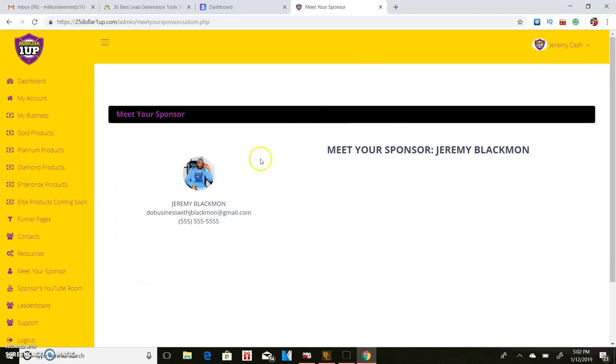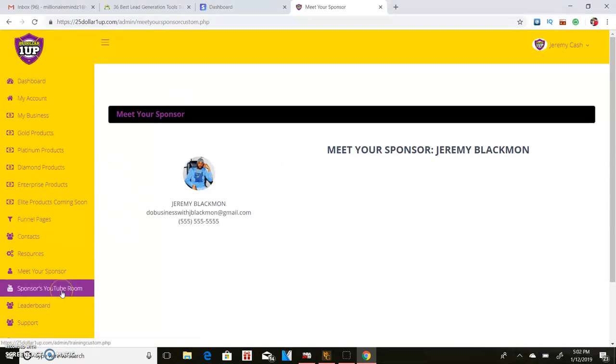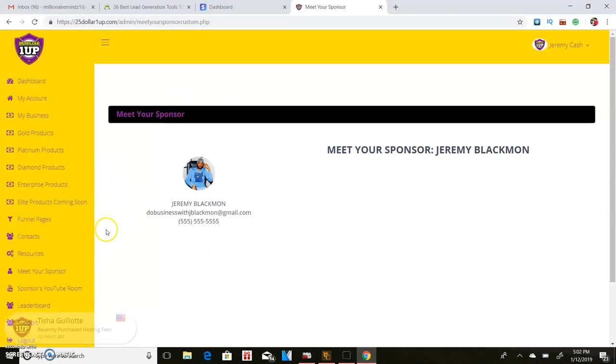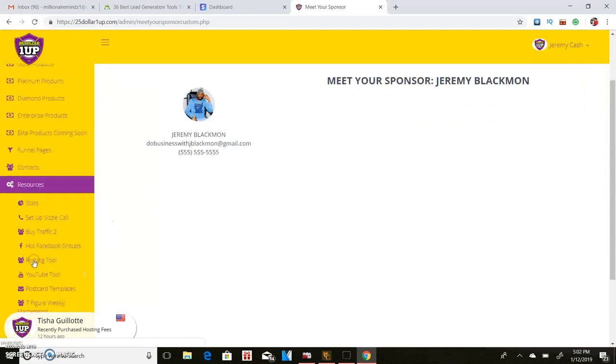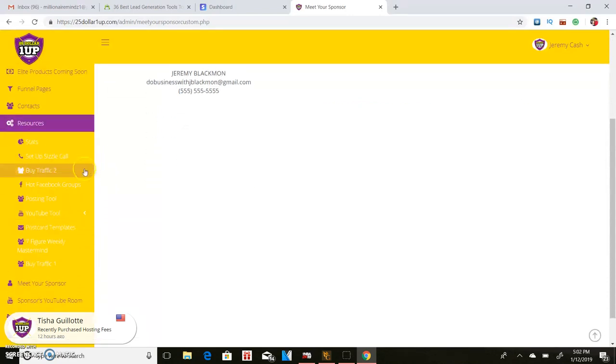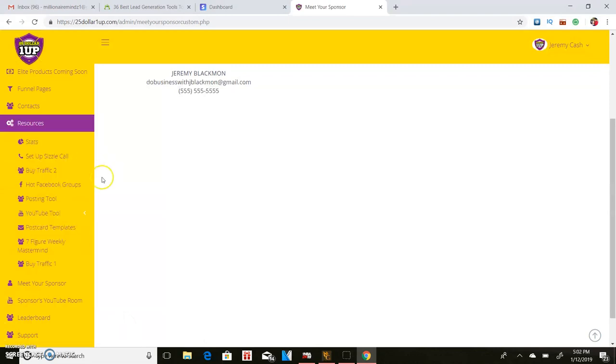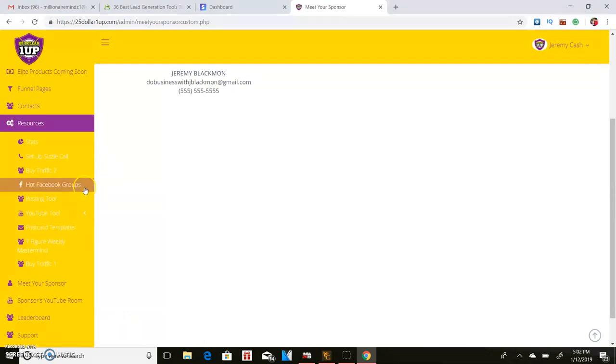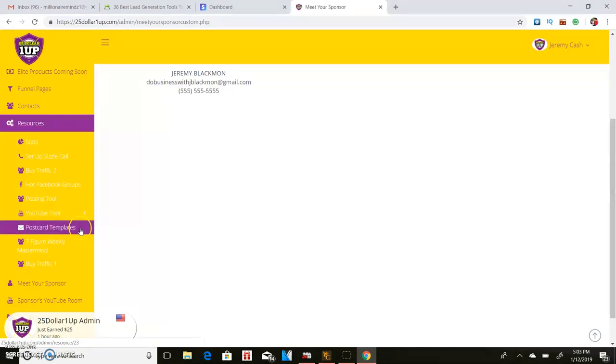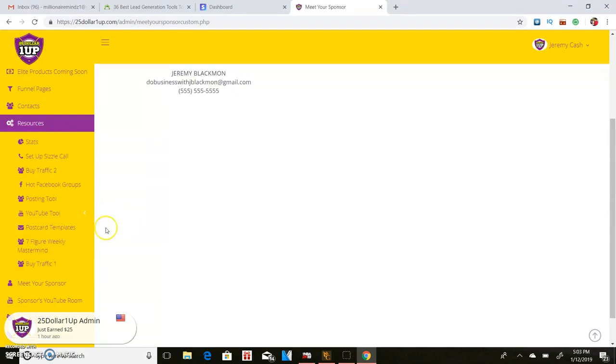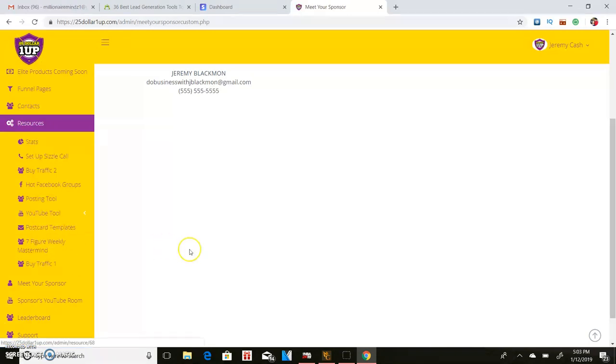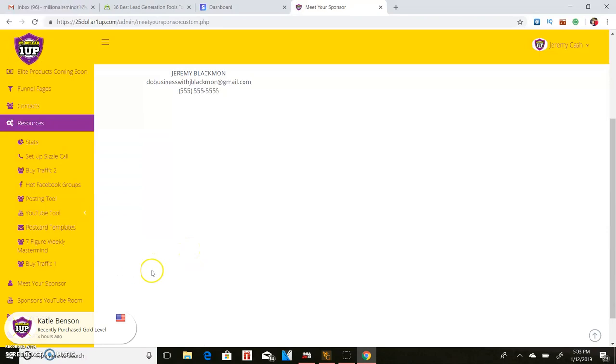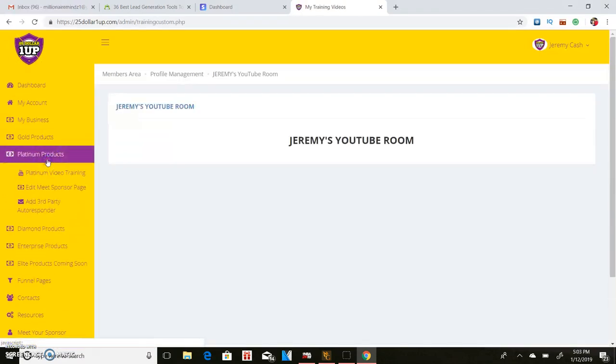Another cool thing that I always loved about this is they have a meet your sponsor page as well. My sponsor's Jeremy Blackman, really dope guy. You can check him up on YouTube. Then they have other things on here. If you click on resources, they have sizzle calls, you can buy traffic here, they have the hottest Facebook groups, posting tool, YouTube tool, postcard templates, track other traffic methods, seven figure weekly mastermind guy. I mean, this has everything.